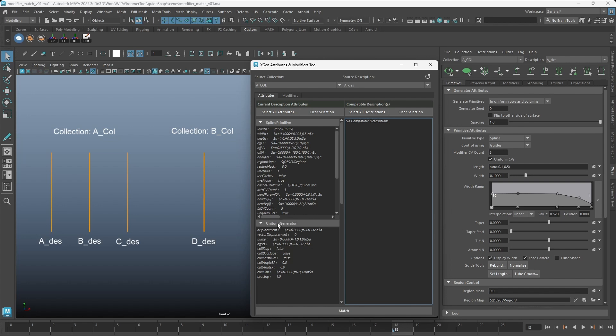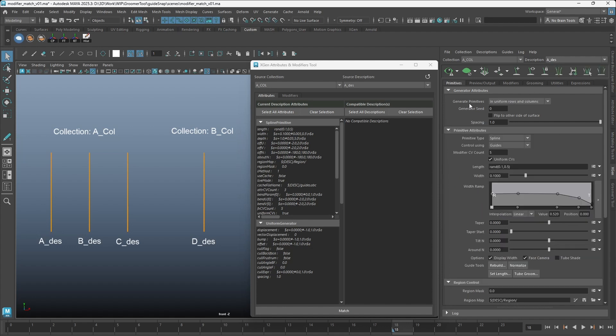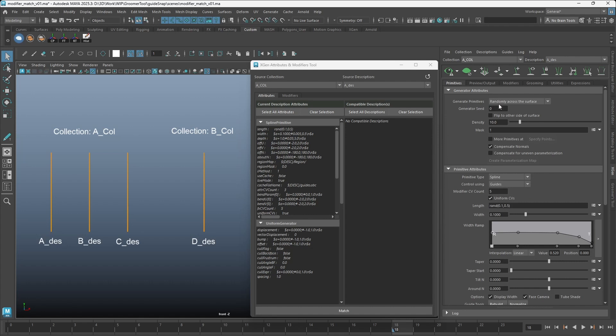The tool requires descriptions to have matching generator type. There will be no compatible descriptions we can match the values to, because the other descriptions are all using Randomly Across the Surface option. I will switch it back to Randomly Across the Surface on the current description.